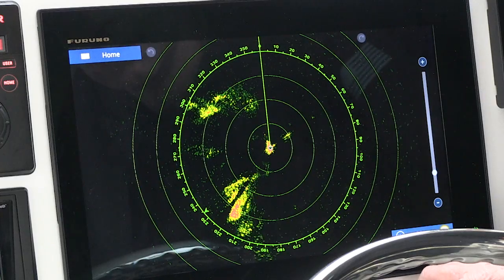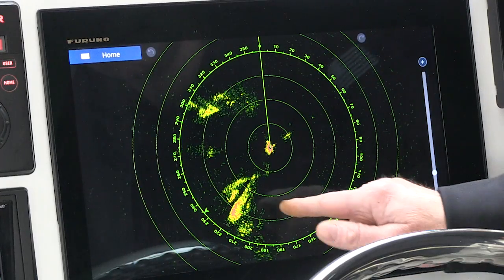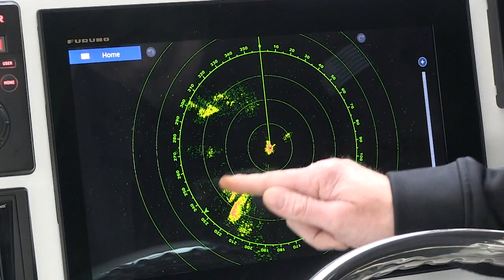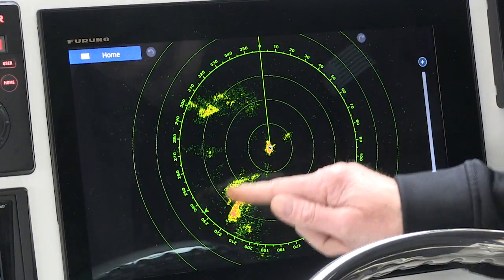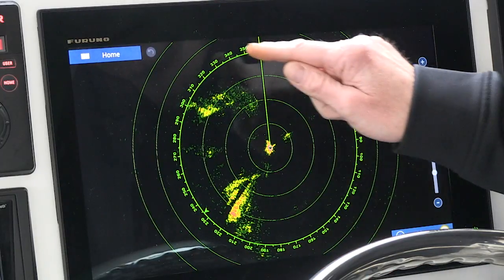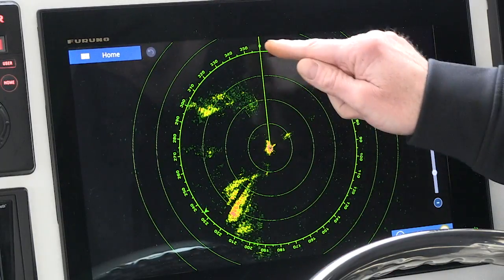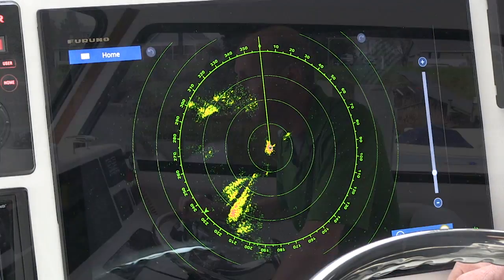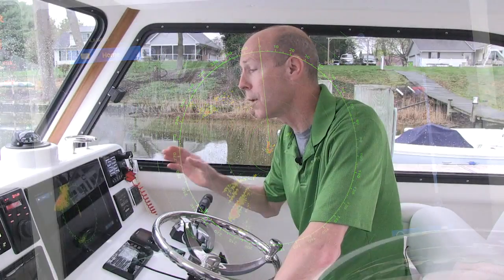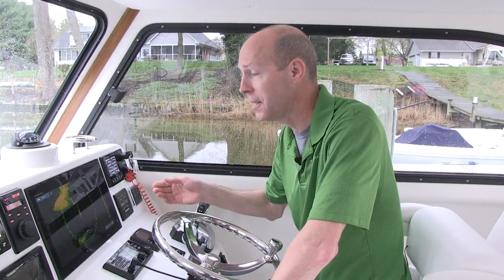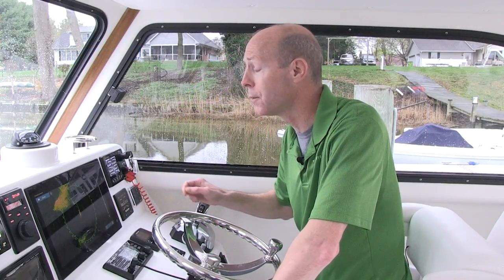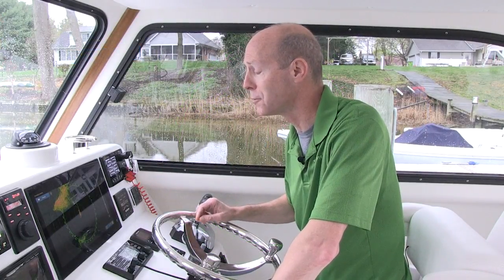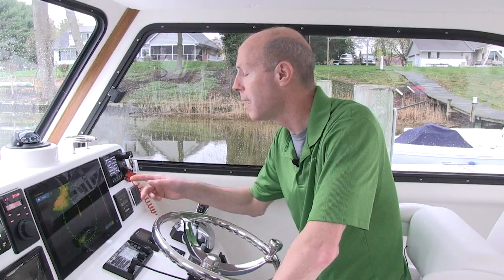For a normal radar picture, this is what you'll see for a storm when it moves in. What I want to do is make it easier for you and make the rain stand out a little better. To achieve that, I'm going to go into target analyzer mode and turn the rain mode on.